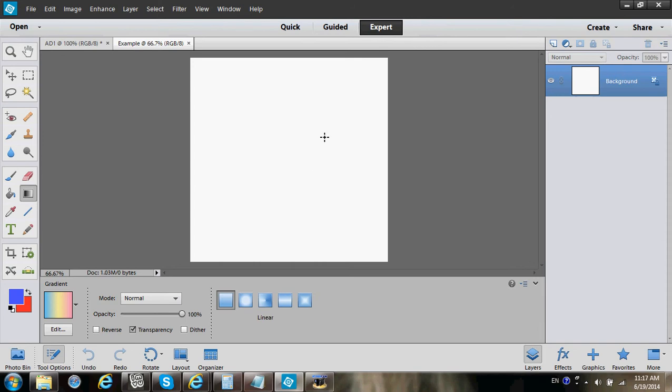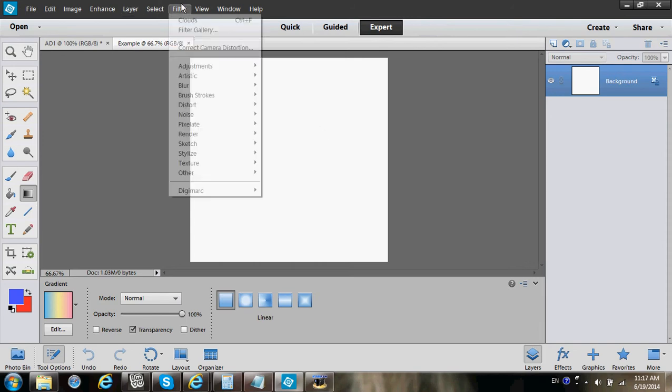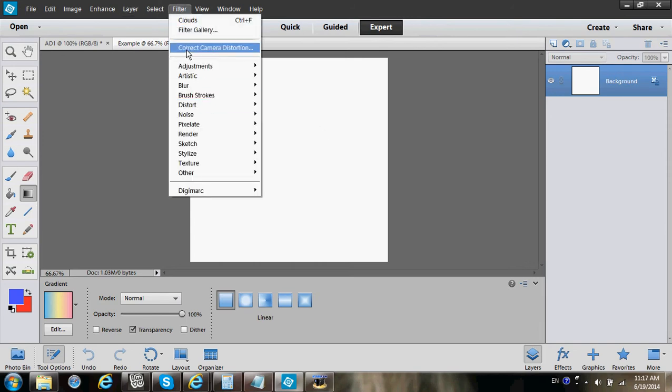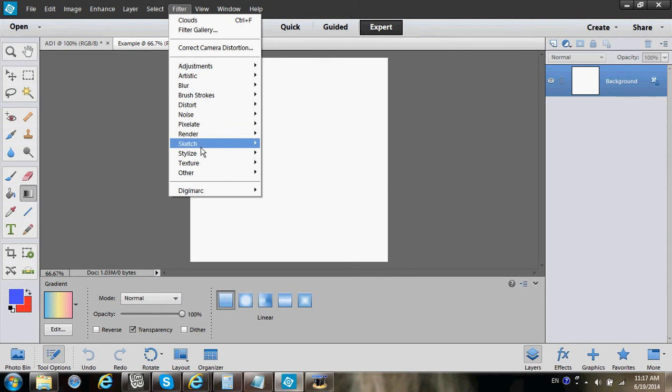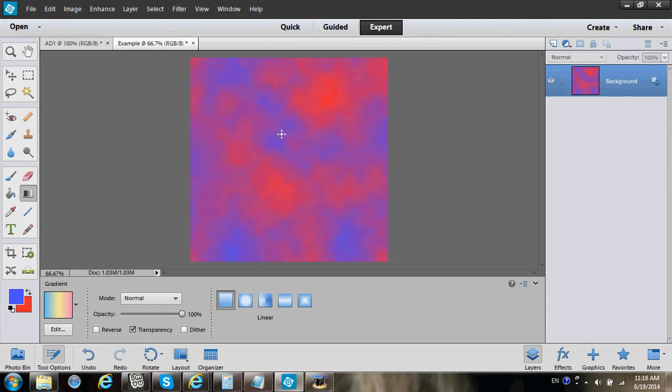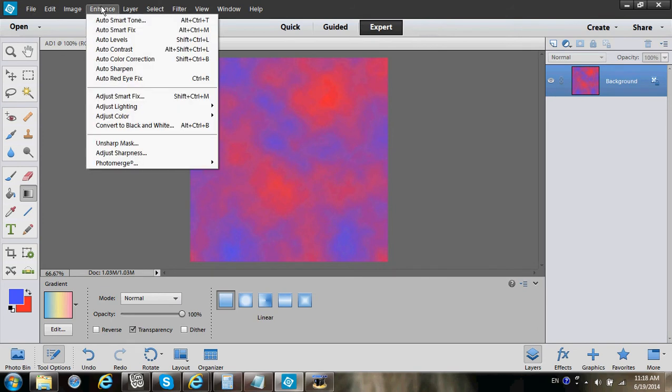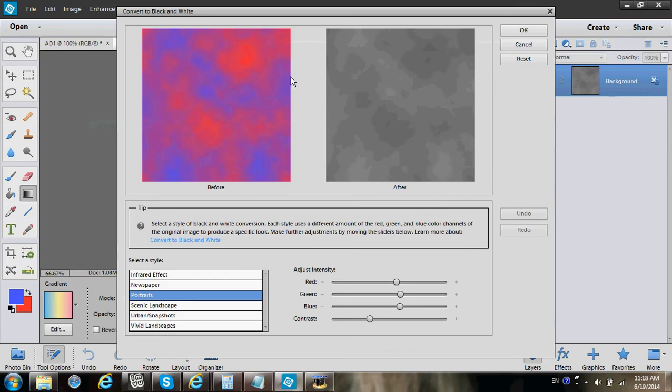Go to Filter, Render, Clouds, and here comes a cloud. You can see it's a different color. Now we go to Enhance, Convert to Black and White.